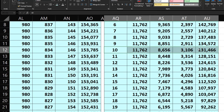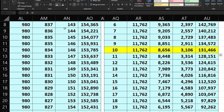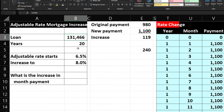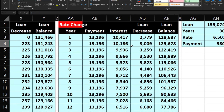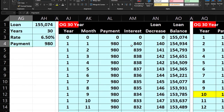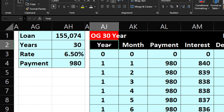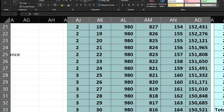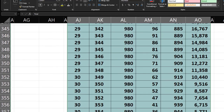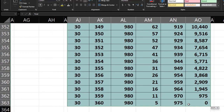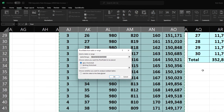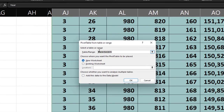Building a pivot table for the 30-year data: select the full 360-month dataset, Insert > Pivot Table, existing worksheet. Pull years to rows, add payment, interest, decrease, and balance to values. Format each as currency with brackets, no dollar sign, no decimals. Change balance from Sum to Min. Skinnerize the columns.